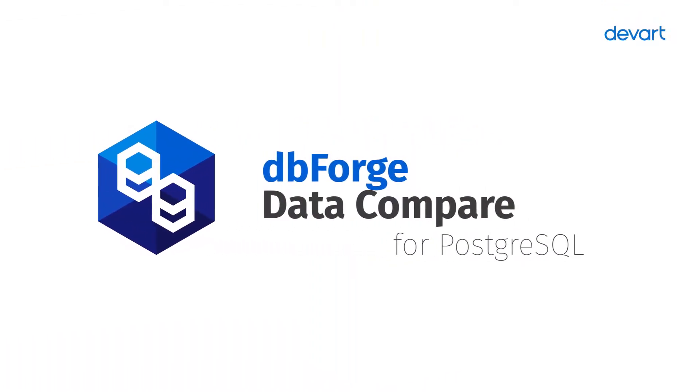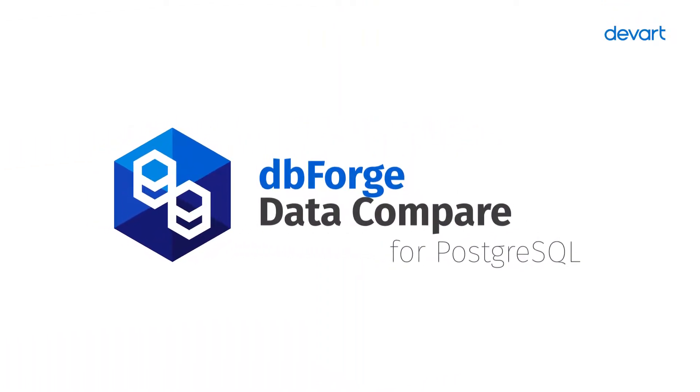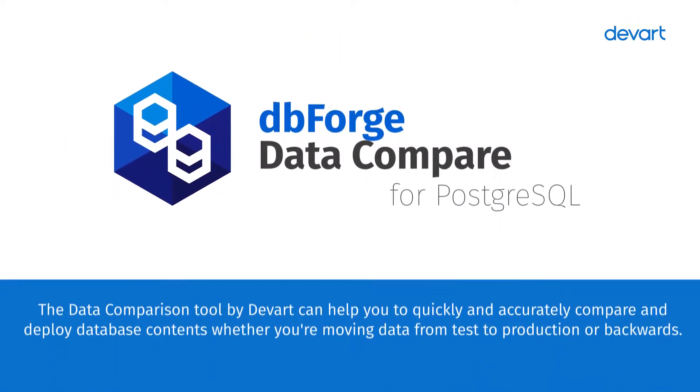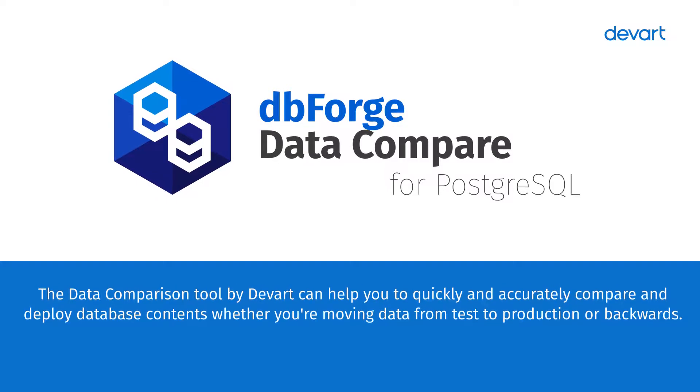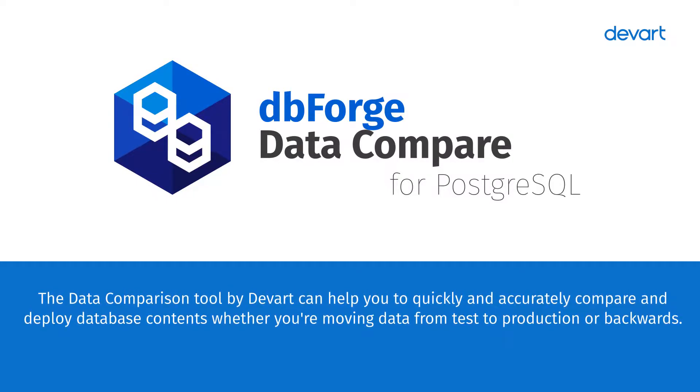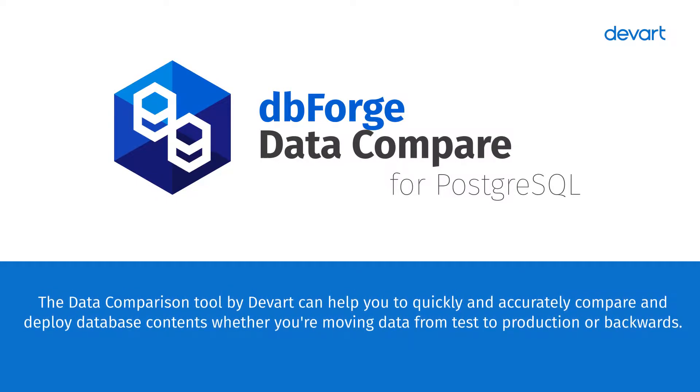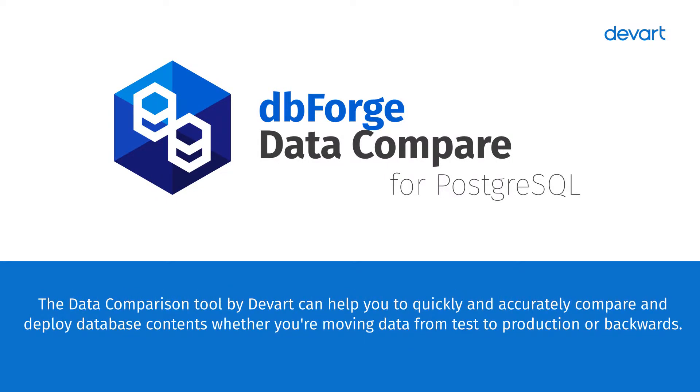The Data Comparison Tool by DevArt can help you quickly and accurately compare and deploy database contents, whether you're moving data from test to production or backwards. The tool provides an excellent opportunity to compare Postgres database data and then deploy changes to Amazon Redshift as your database or vice versa.